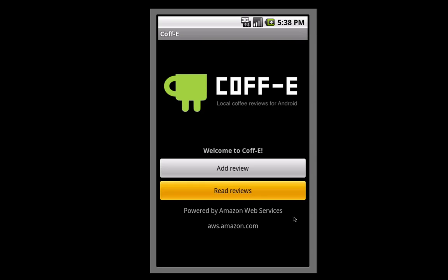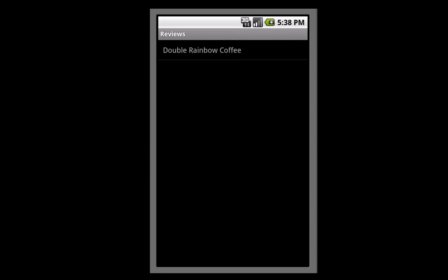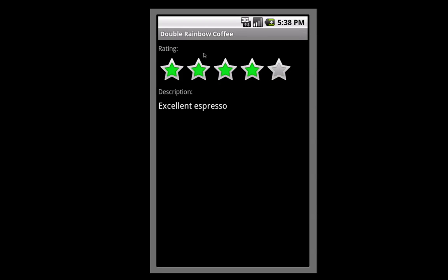And there you have it—an Android app connected to a highly available database from a mobile device in just a few minutes.